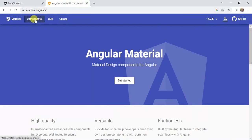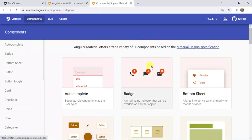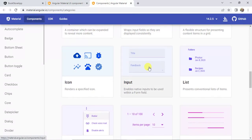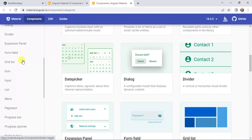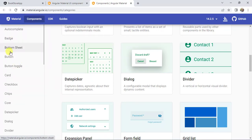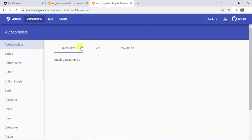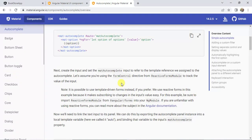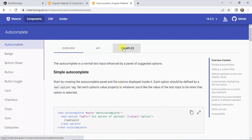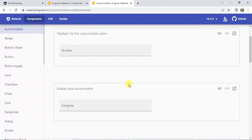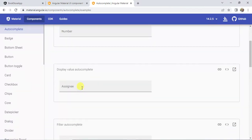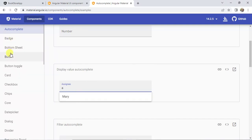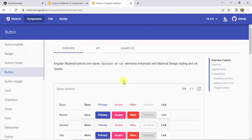Let's click on Components — there are many components available in Angular Material. Here we have a list of all the components in the left side menu. Click on Autocomplete: if you want to implement autocomplete in your application you can use this component. Click on the Examples tab — if I type any letter, we get suggestions at the bottom.